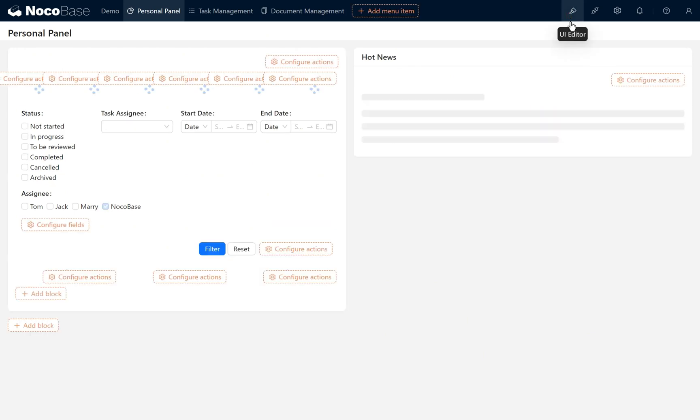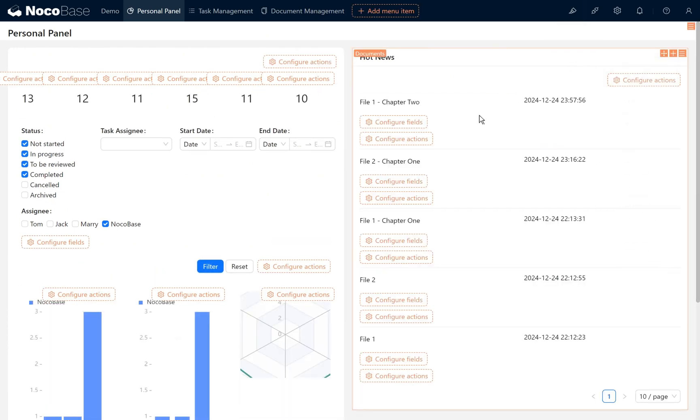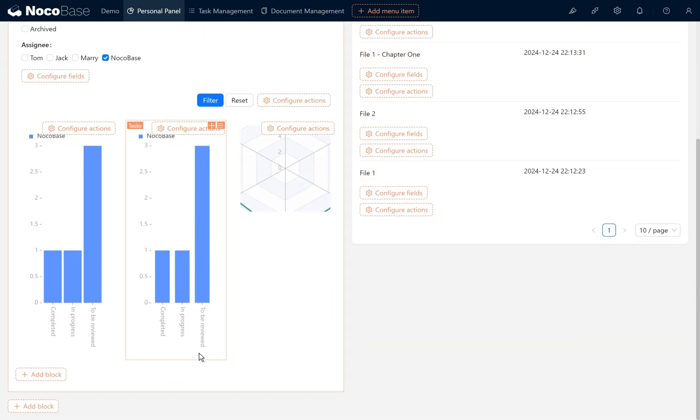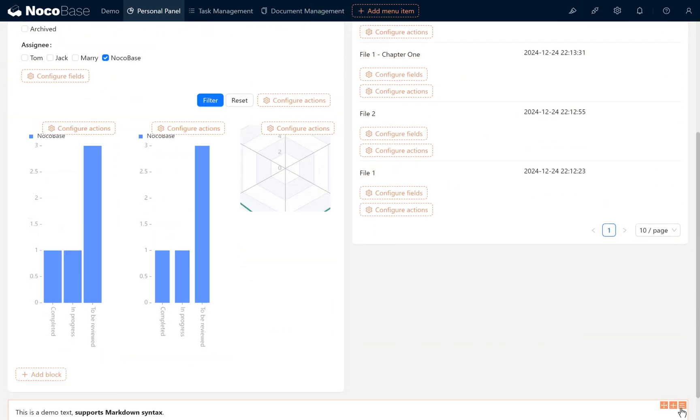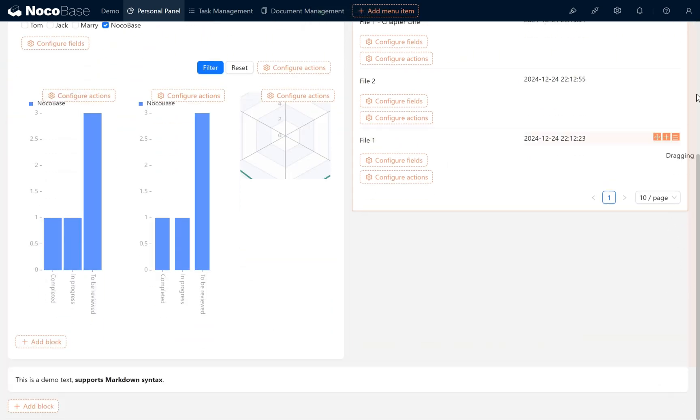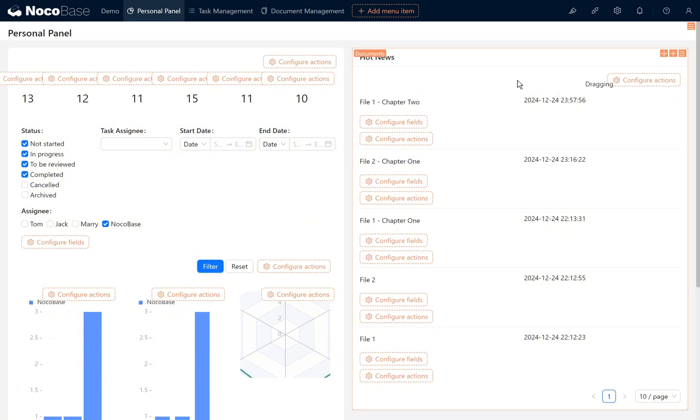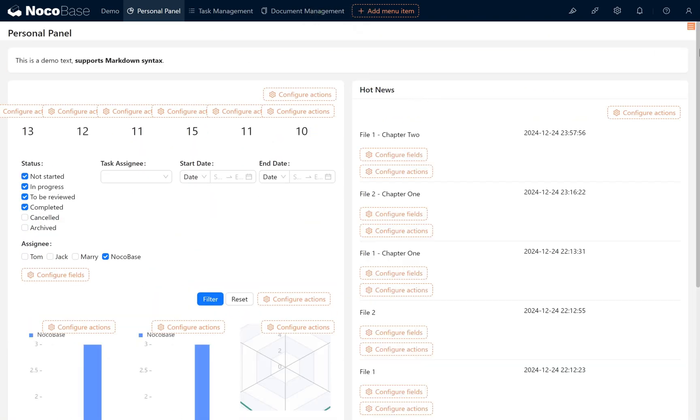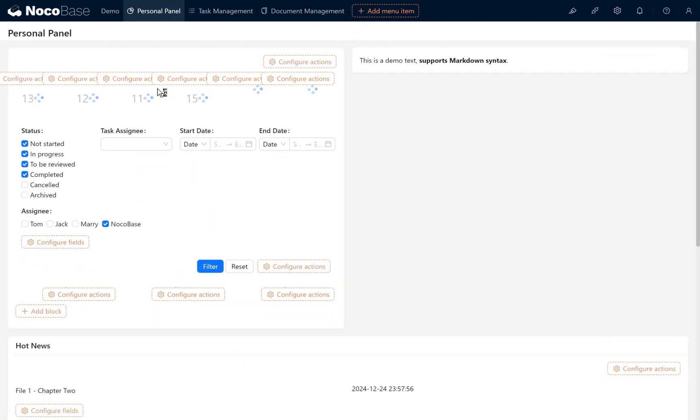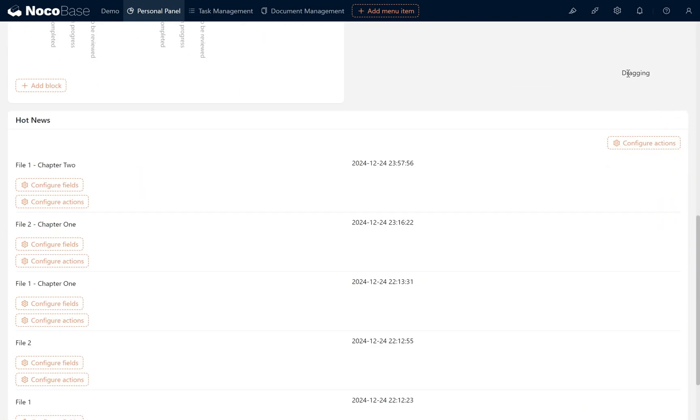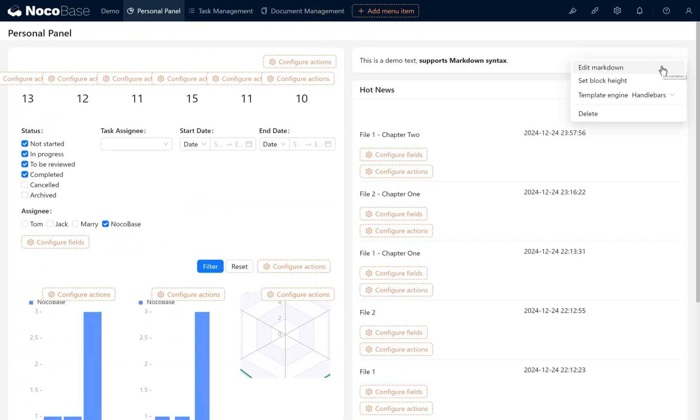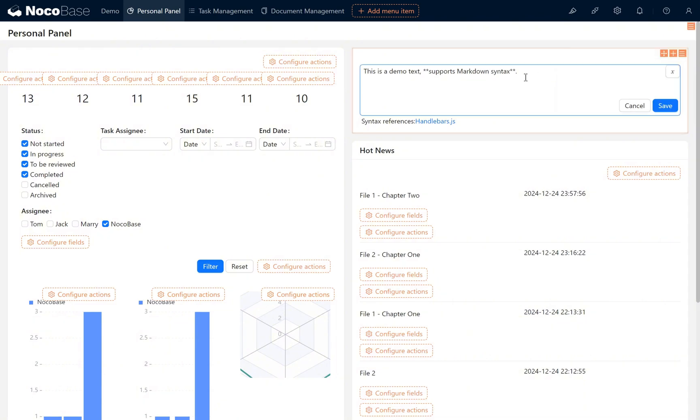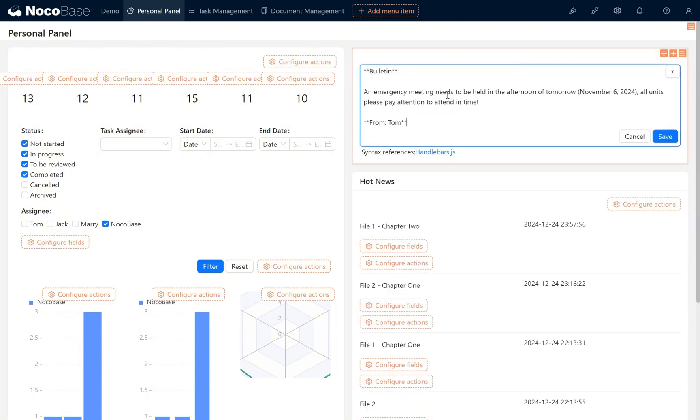In editor mode, we add blocks choosing markdown. Adjust its position, moving it above the hot news. Click edit markdown content, paste the previously copied announcement information into the current markdown block. After modifying the date according to business needs, we can display the current announcement.